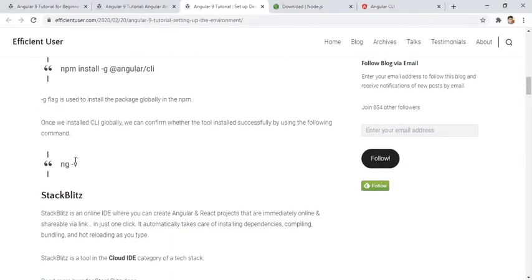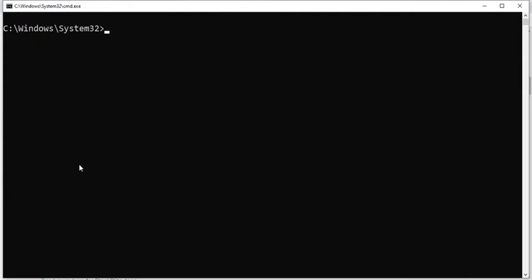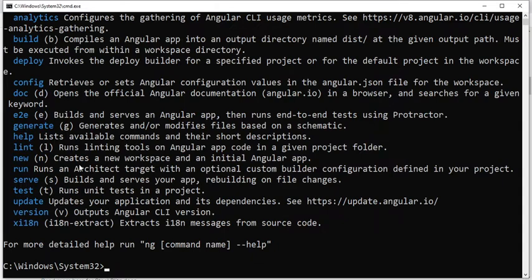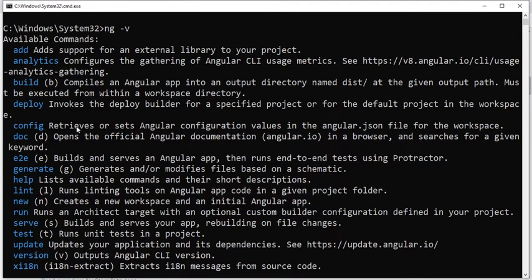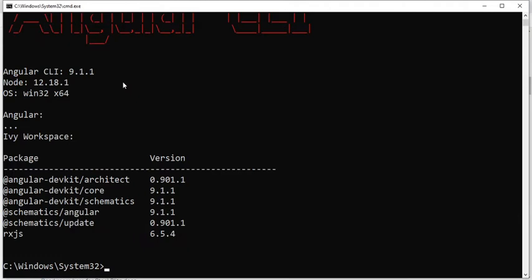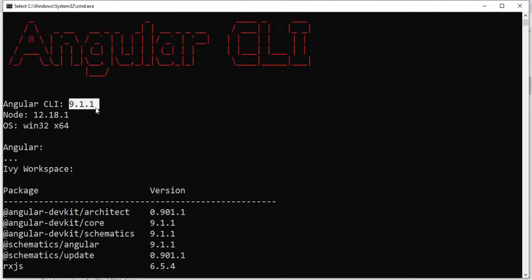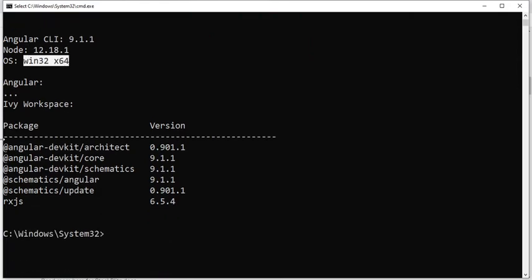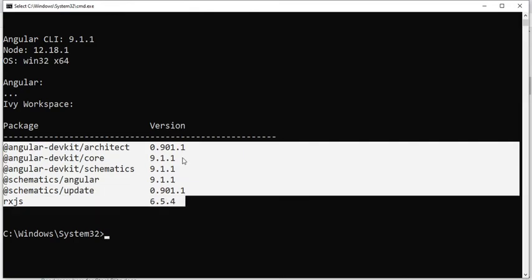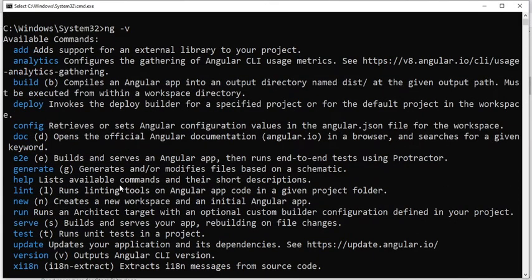Next we can verify whether the Angular CLI is installed by using the command 'ng -v'. It will provide the Angular CLI version and the basic commands available. As you can see, the Angular CLI version is 9.1.1, and it's showing the Node.js version, the OS version, and the related Angular packages available on this machine. There are also lots of available commands: add, analytics, build, deploy, and many more.